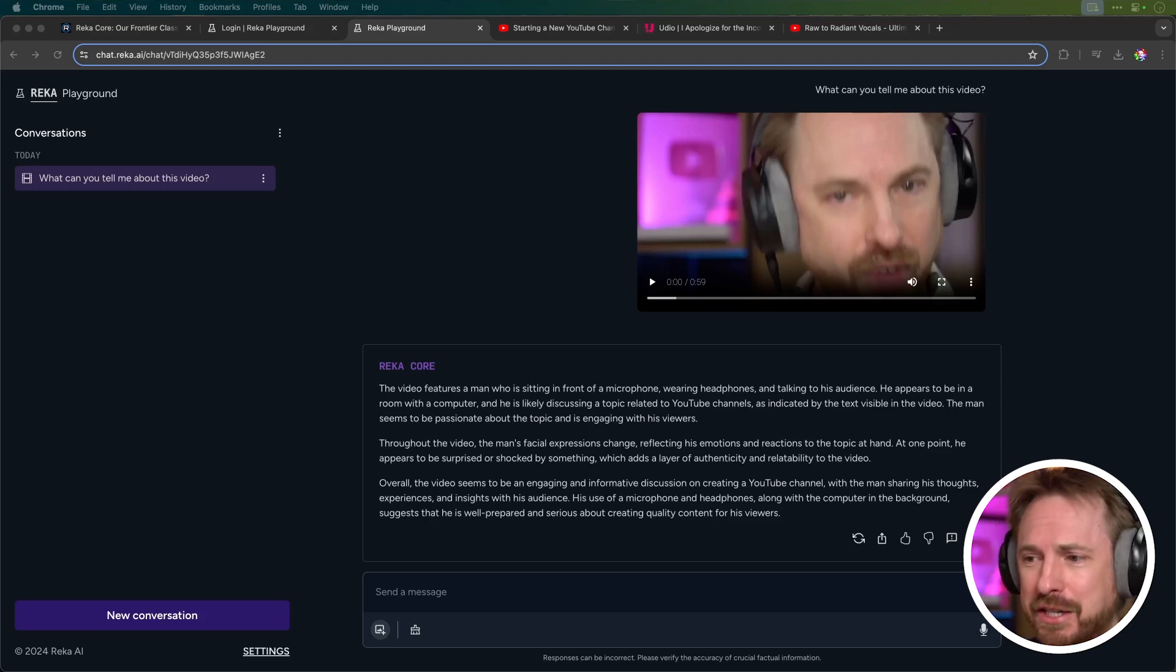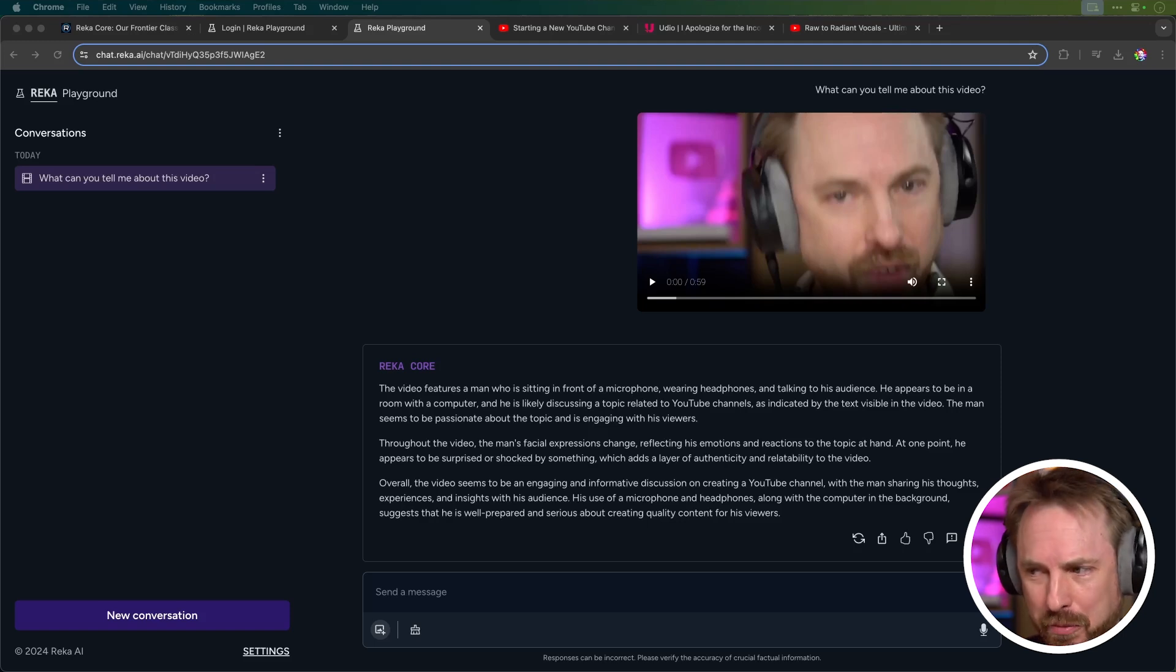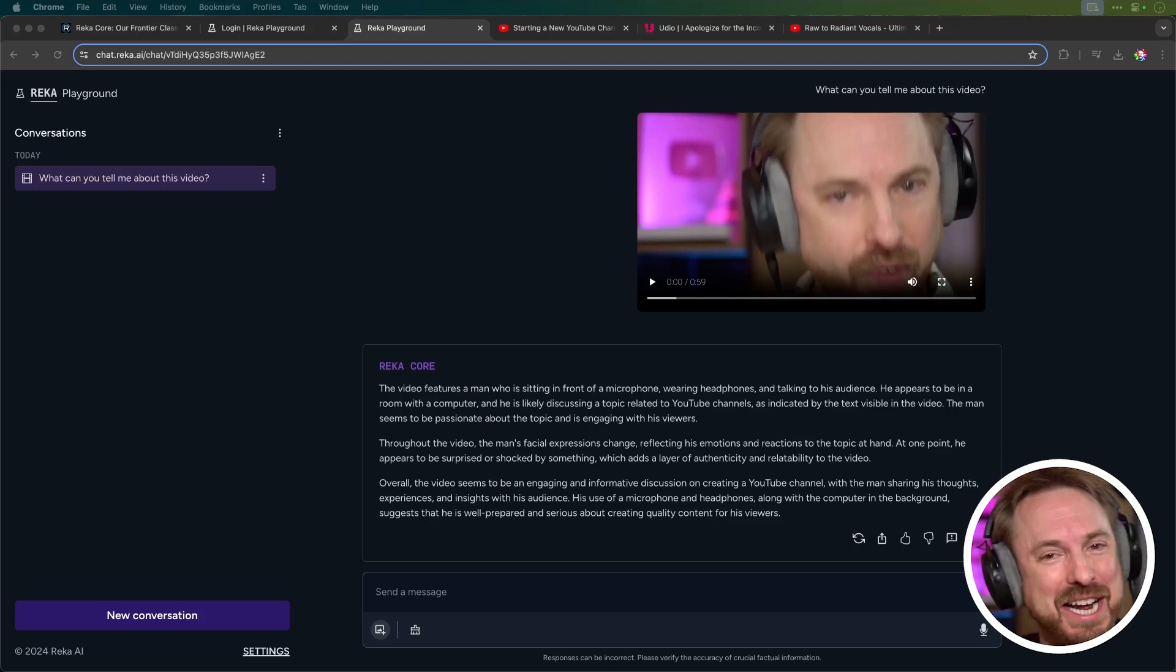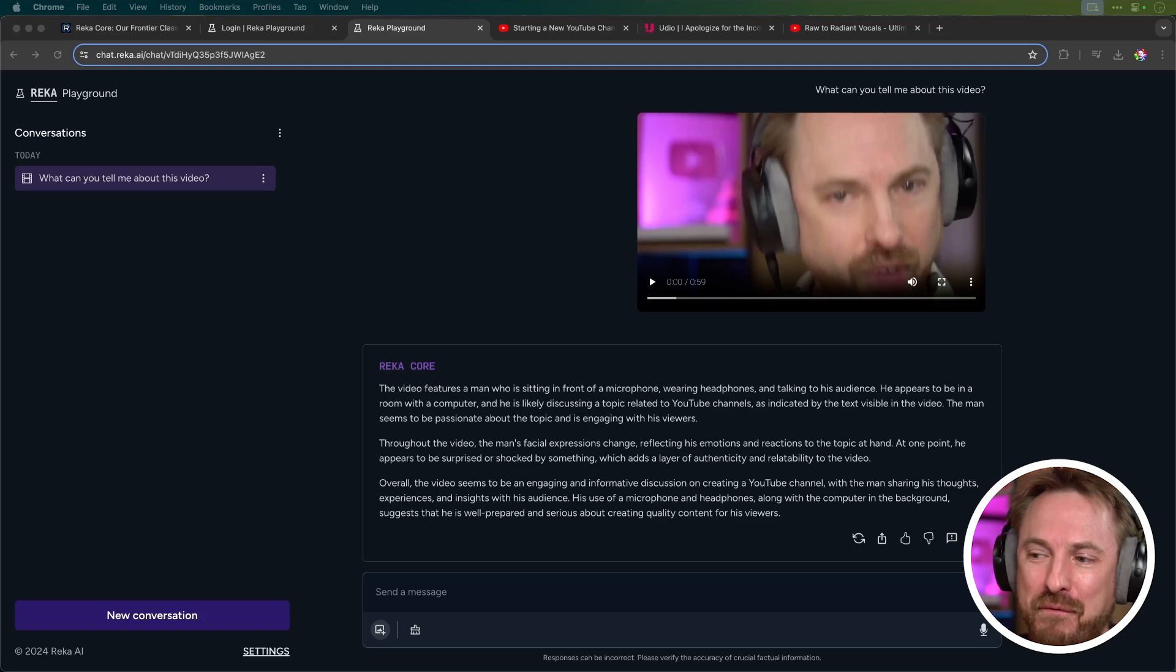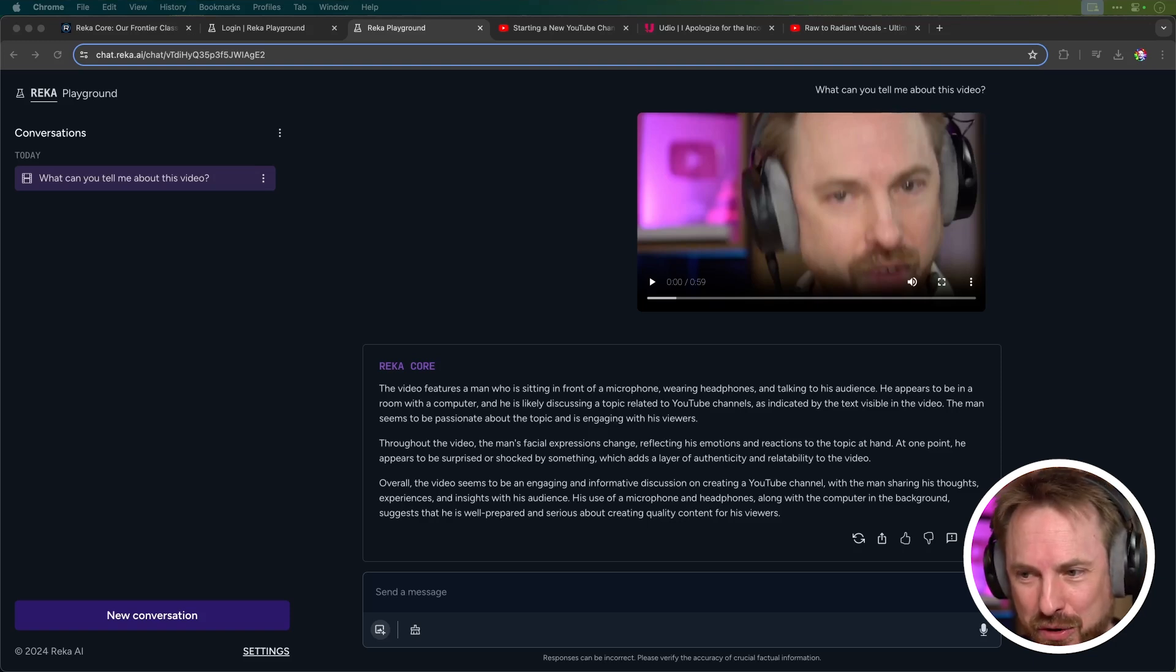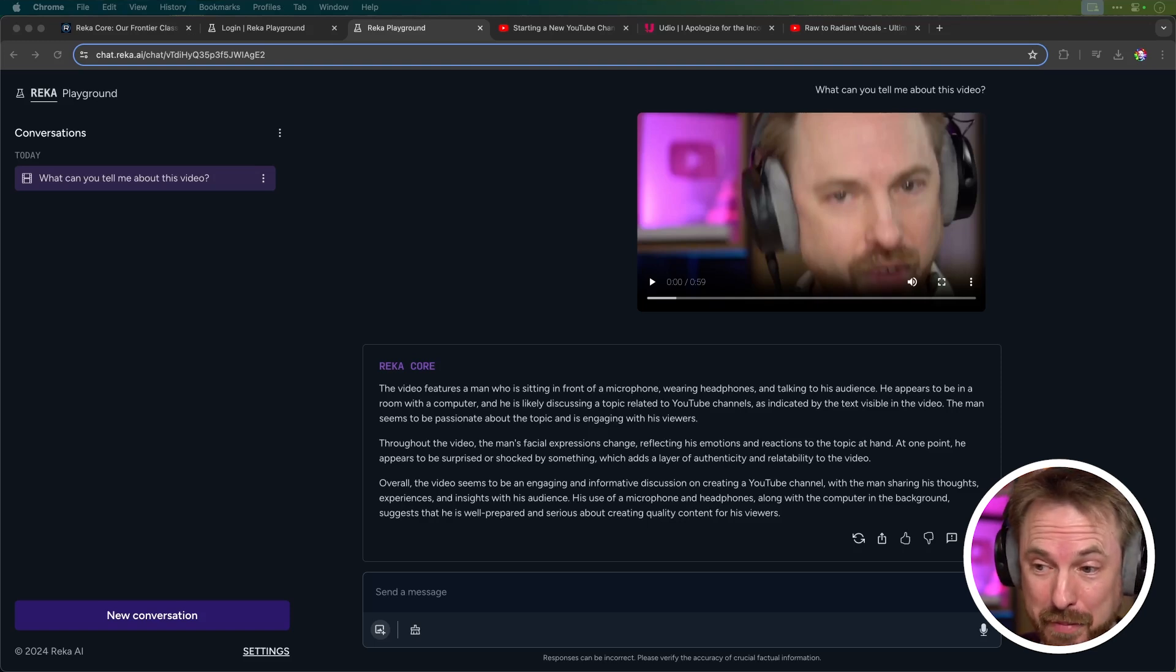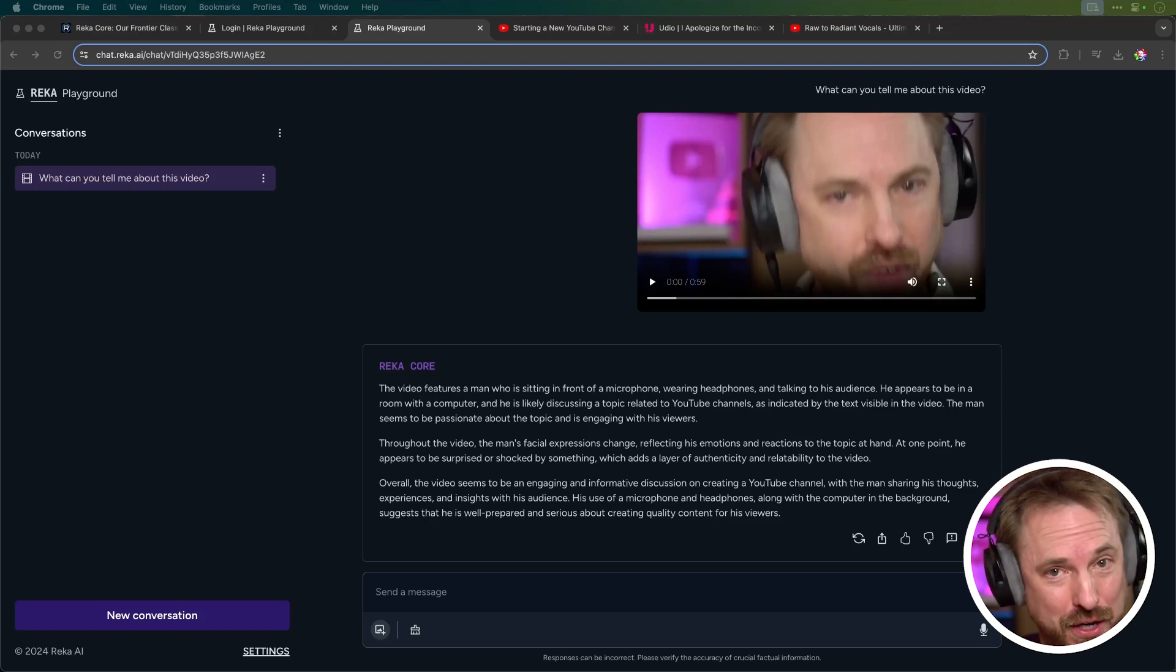Throughout the video, the man's facial expressions change, reflecting his emotions and reactions to the topic at hand. At one point, he appears to be surprised or shocked by something, which adds a layer of authenticity and relatability to the video. Overall, the video seems to be an engaging and informative discussion on creating a YouTube channel with the man sharing his thoughts, experiences, and insights with his audience. His use of a microphone and headphones, along with the computer in the background, suggests that he is well-prepared and serious about creating quality content for his viewers.